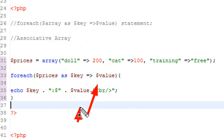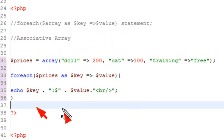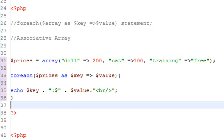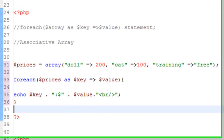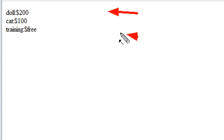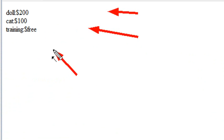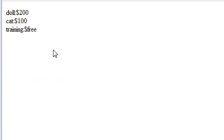And then value, that's the value that it prints out. So we're going to have a little thing here that's going to give me my key. I'm going to concatenate that with a dollar sign and give you its value. So it's going to run the program. And there you go, doll 200, cat 100, and training is free. So you can see kind of how powerful this foreach statement is for basically iterating over arrays.